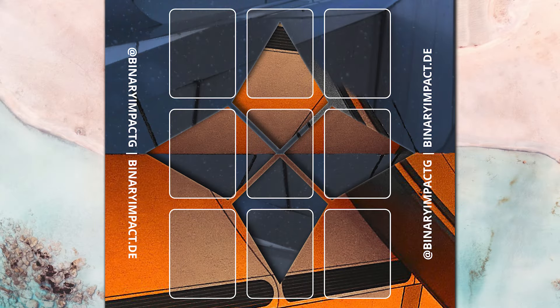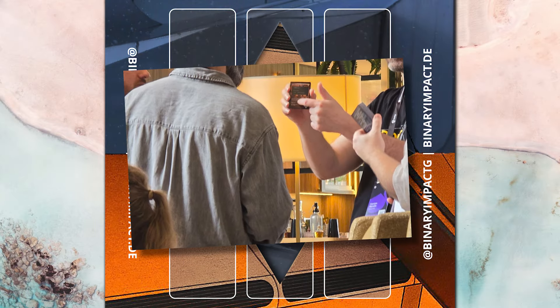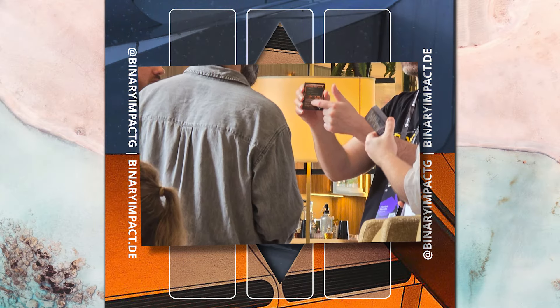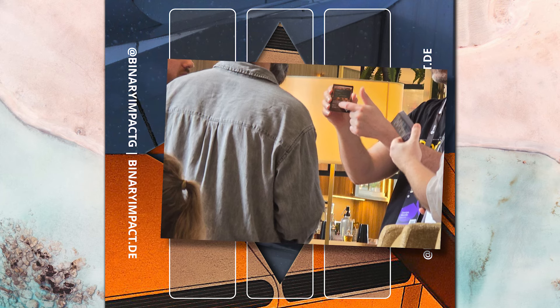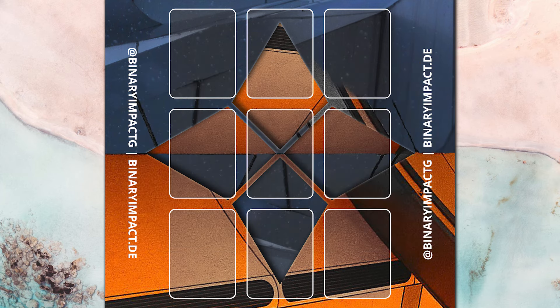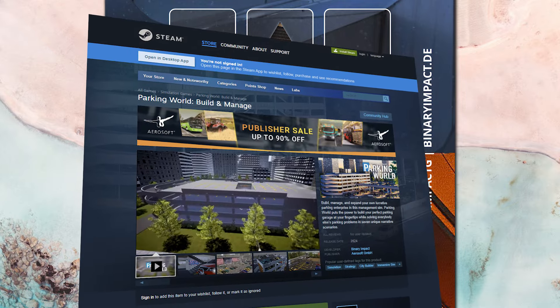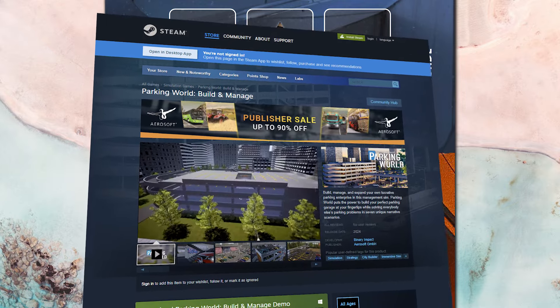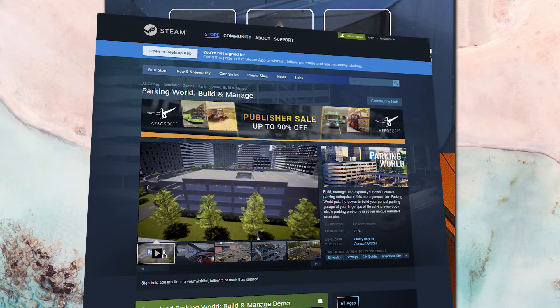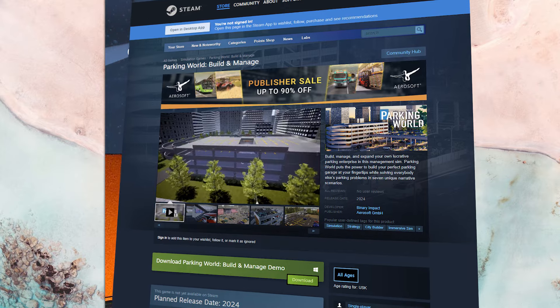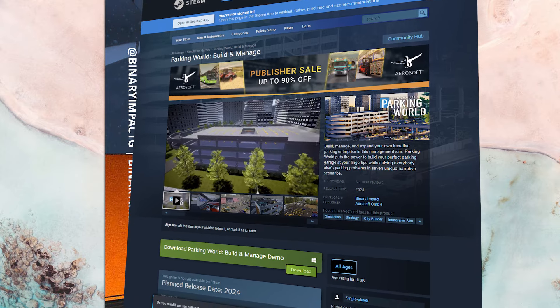Okay, enough about the backstory. Let's talk about the fun part — how to actually play the UnityTip trading card game. Before we jump into the full gameplay mechanics, I want to quickly mention something exciting. We've been working on our next game at Binary Impact: Parking World, Build and Manage — a game where you can build your very own parking spaces, available early November. Putting it on your wish list would be greatly appreciated. Thank you!